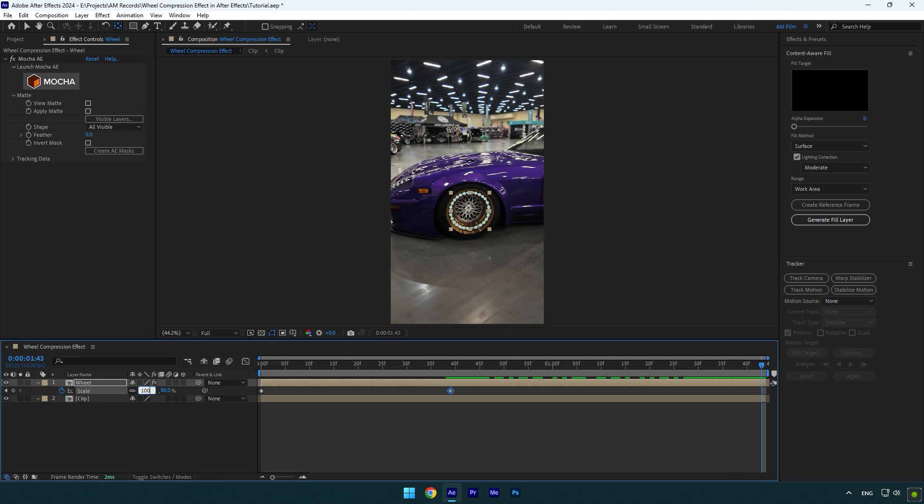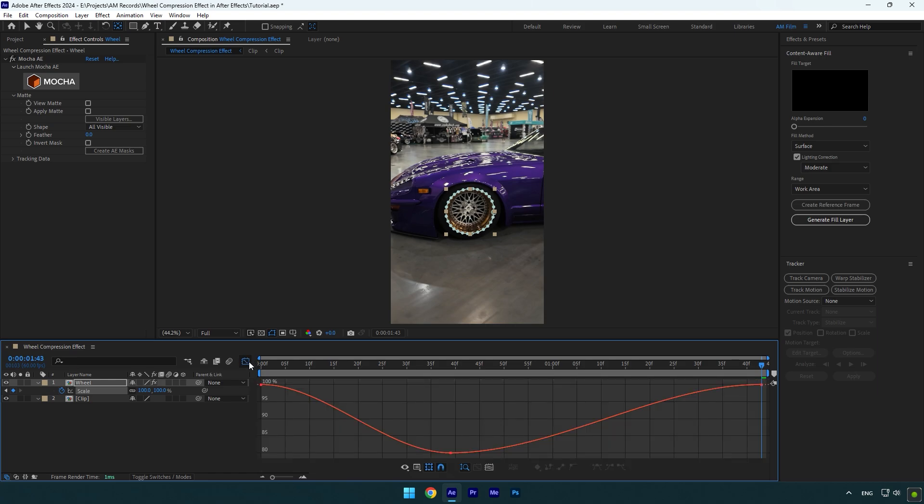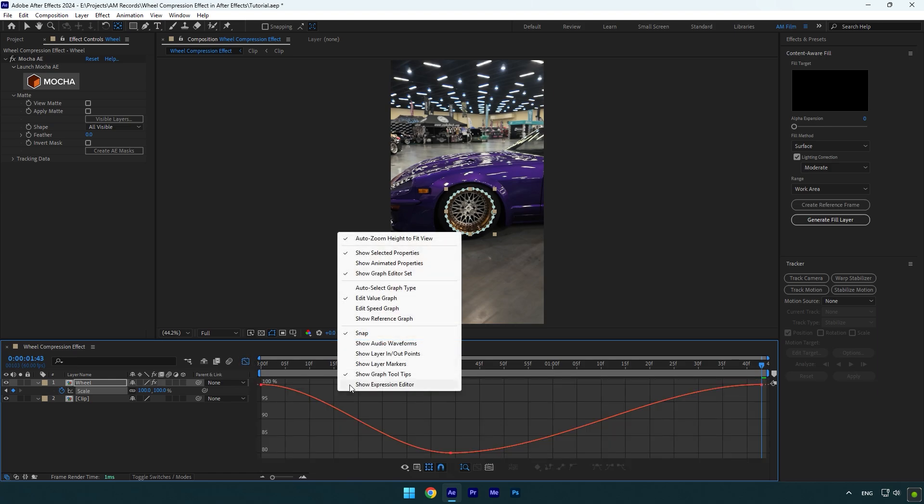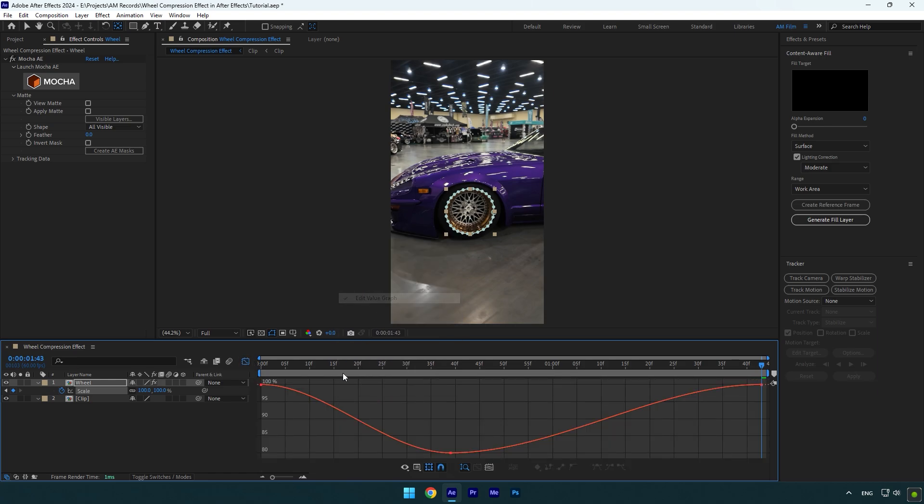Select all three keyframes now and press F9 on your keyboard to easy ease them. Then go to graph editor, right click there and select Edit Value Graph. Make a smooth curve like mine.